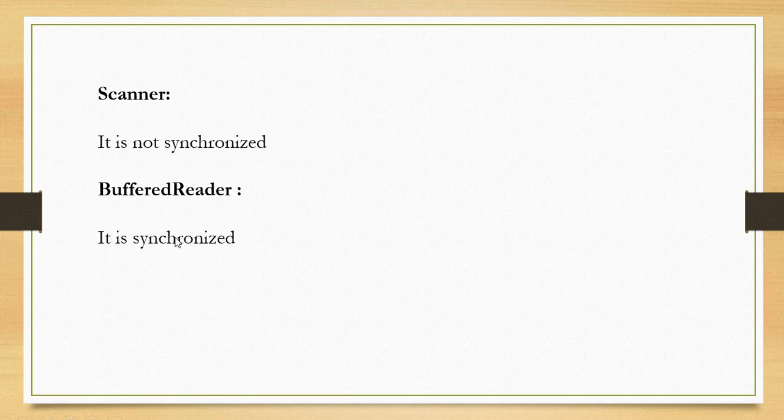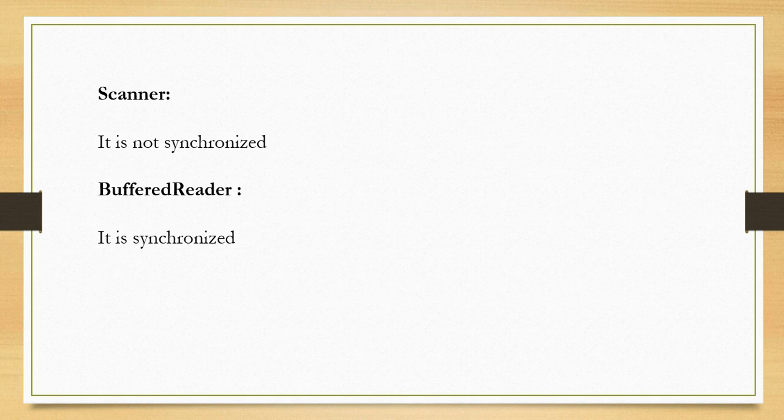Another major difference between BufferedReader and Scanner class is that BufferedReader is synchronized whereas Scanner is not synchronized. This means you cannot share Scanner between multiple threads, but you can share the BufferedReader object between multiple threads.